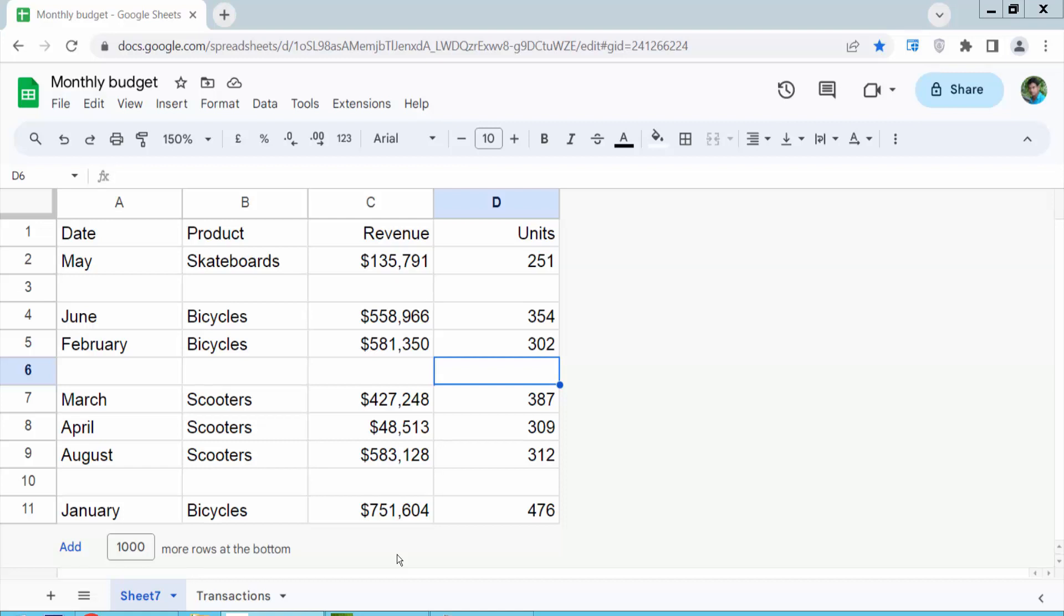Hello everyone, today I will show you how to delete a row in Google Sheets. Open your Google Sheet now.